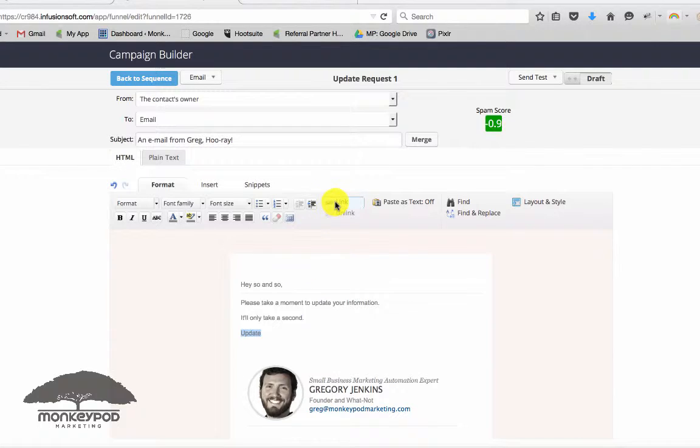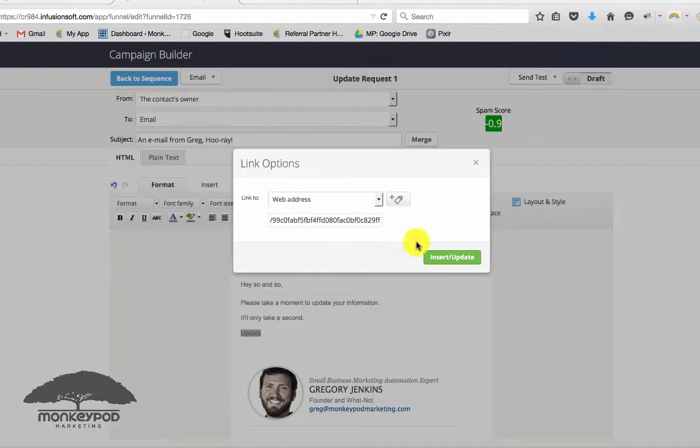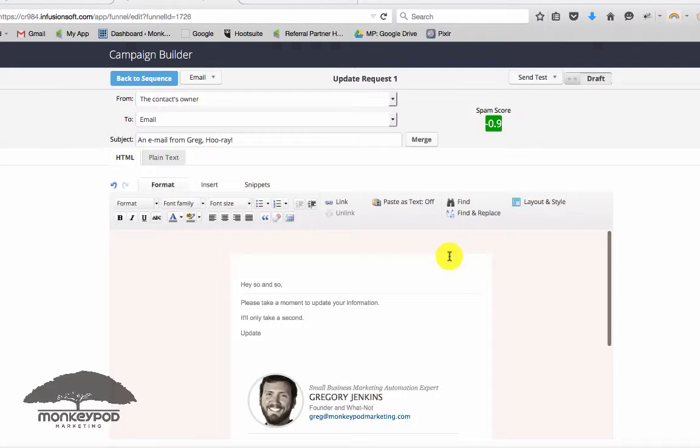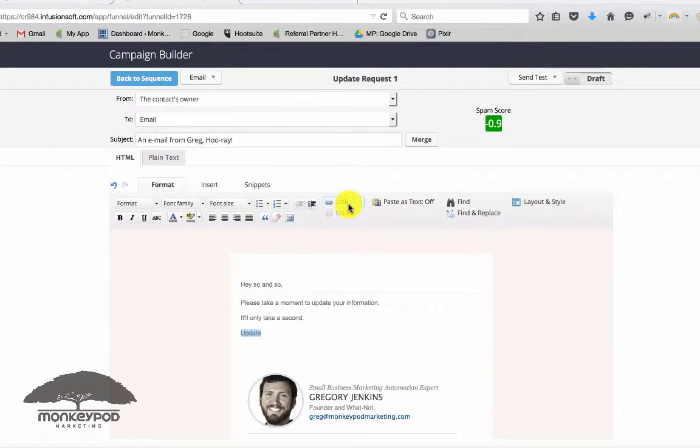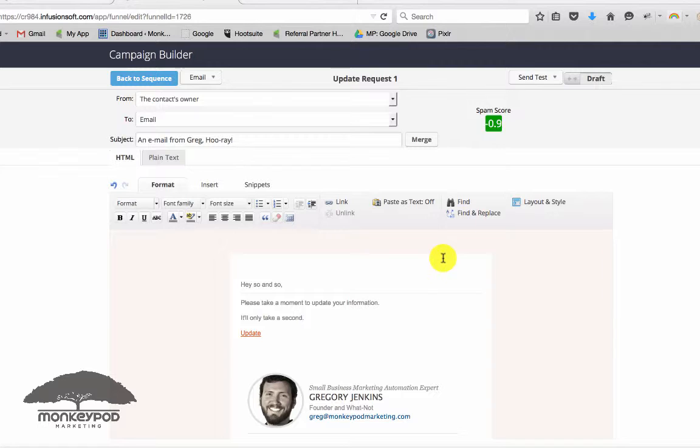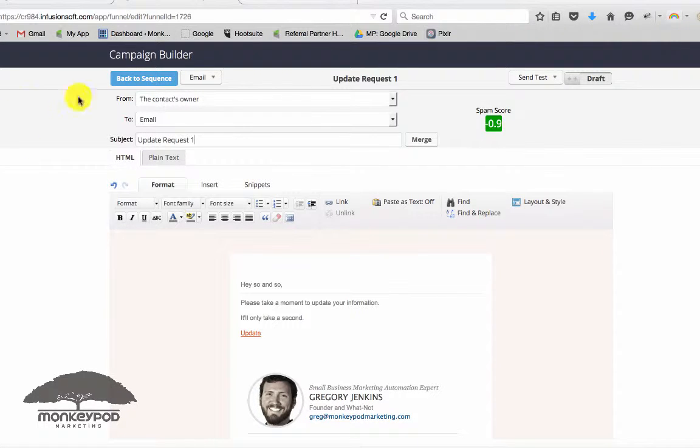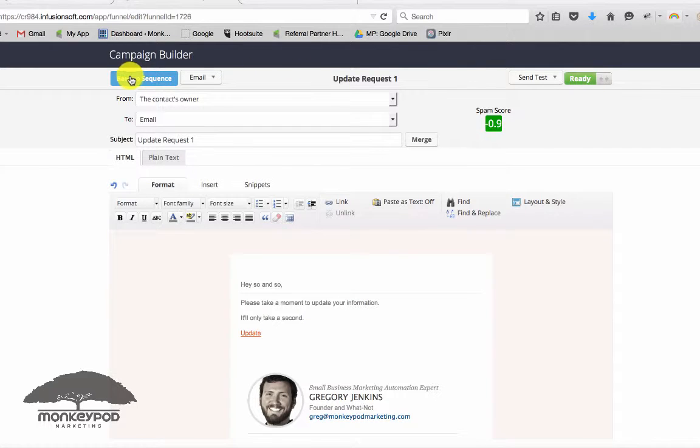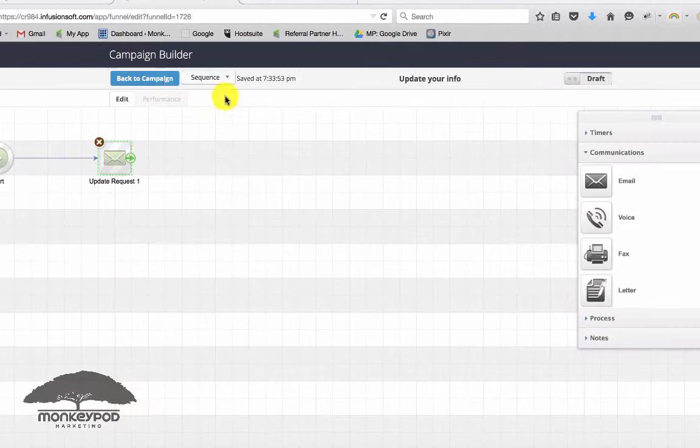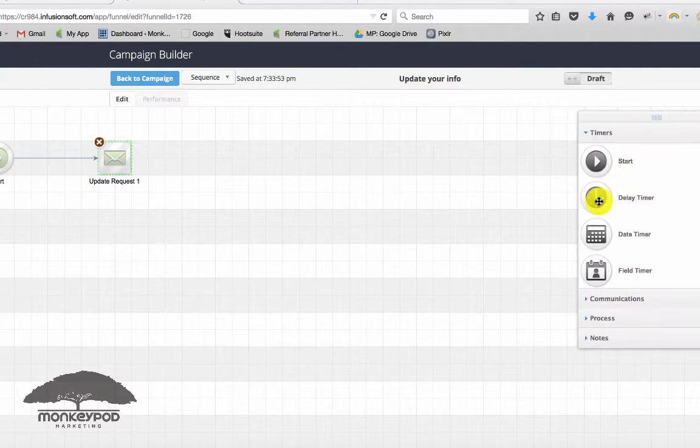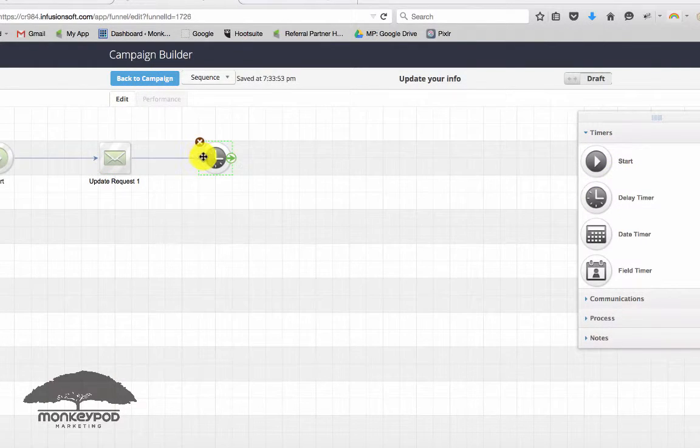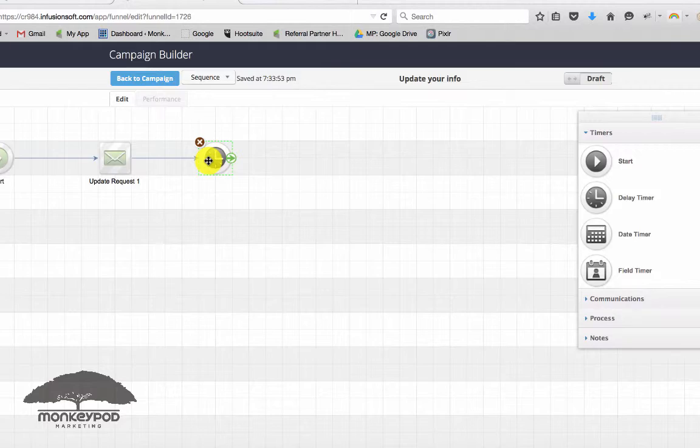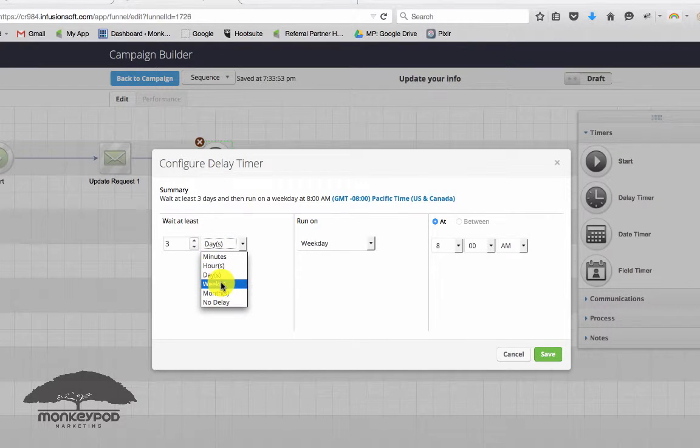And then we'll just make this a link and we can paste in the URL there. Let's try that one more time. Cool. And then we'll just say update request one. And we can then if we want to update request the second time, what you would do is just pop in a delay timer and ask them however long later.